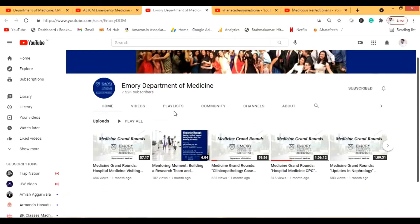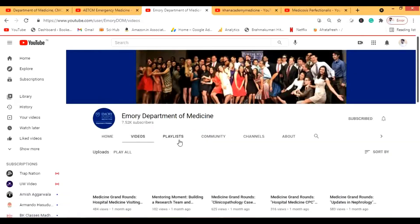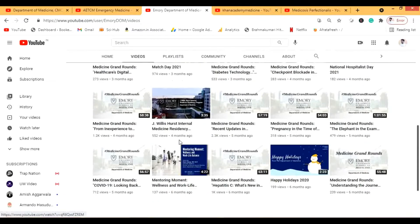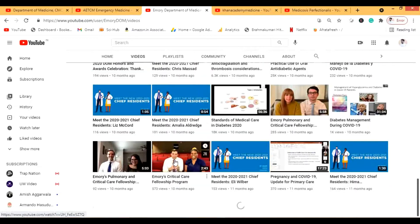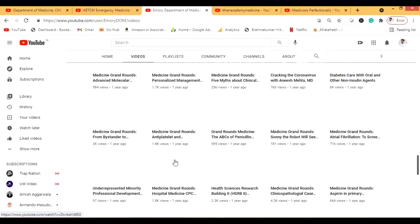The next channel is the Emory Department of Medicine — I showed this in the last video as well. It has both clinical presentations and proper lectures. It's an international channel, so there are international lectures. They have online lectures, but I actually prefer other content on the channel.